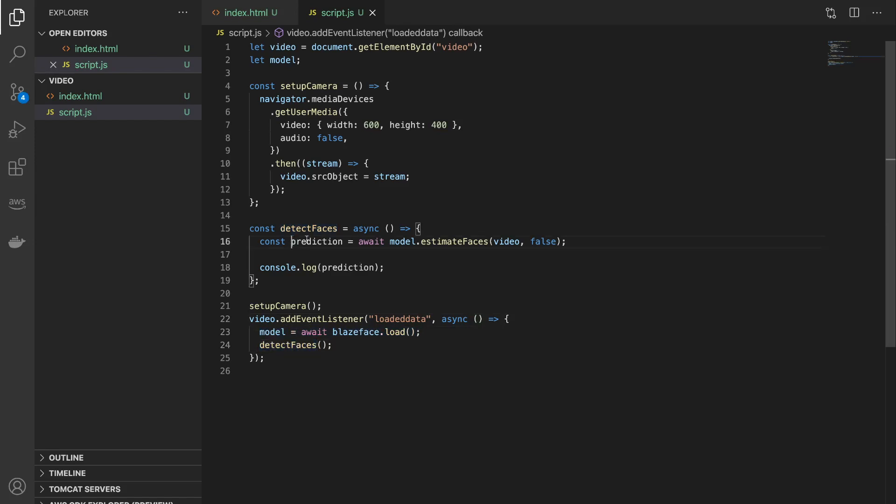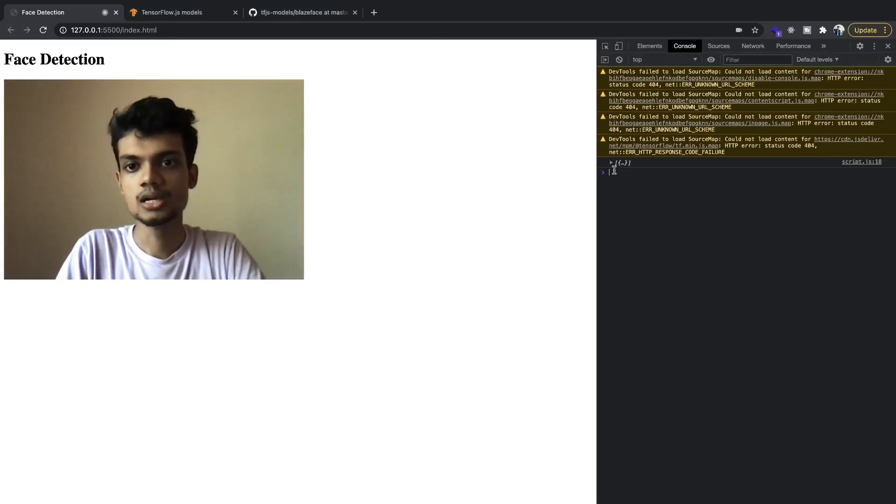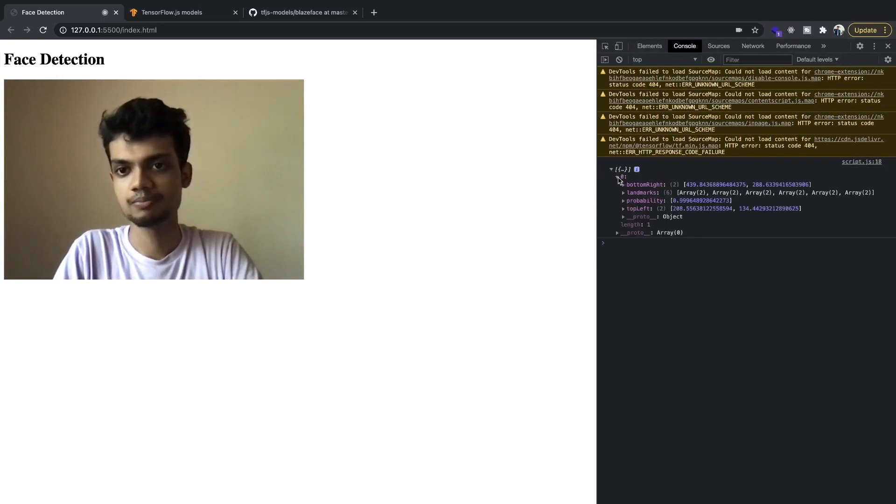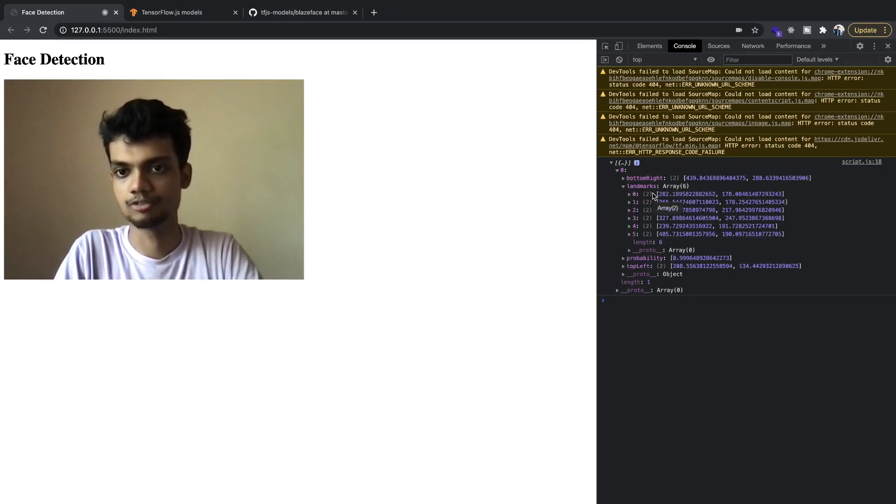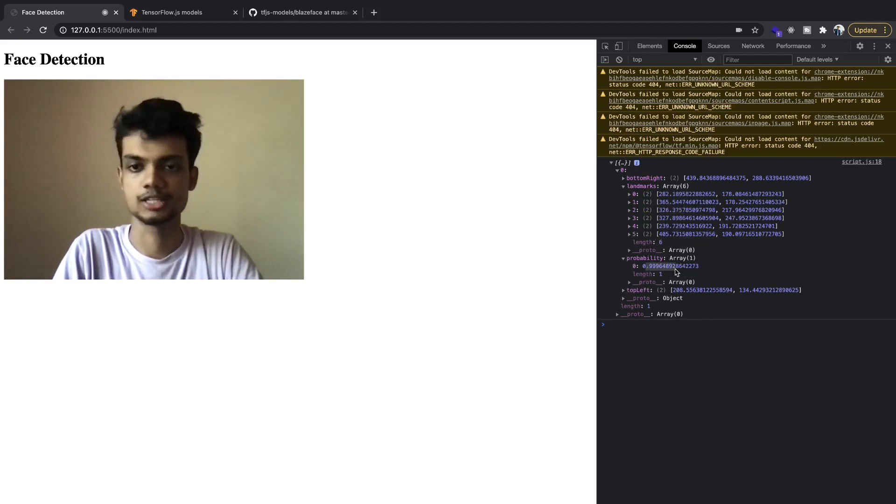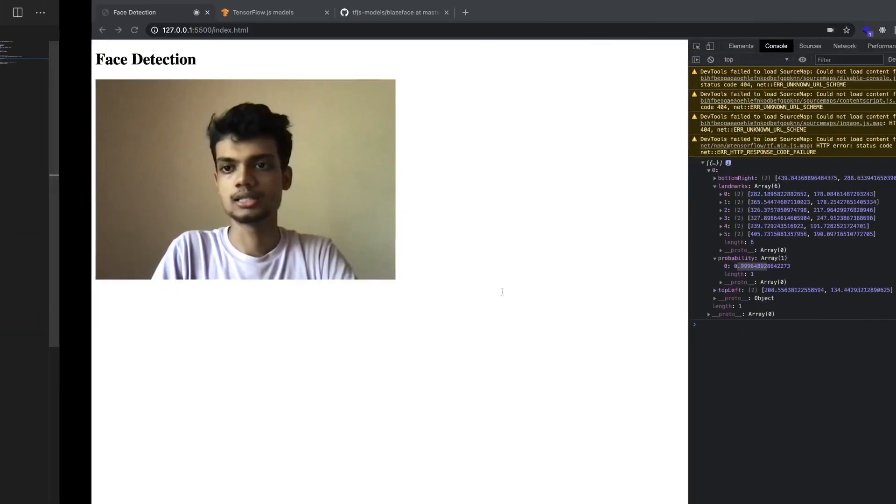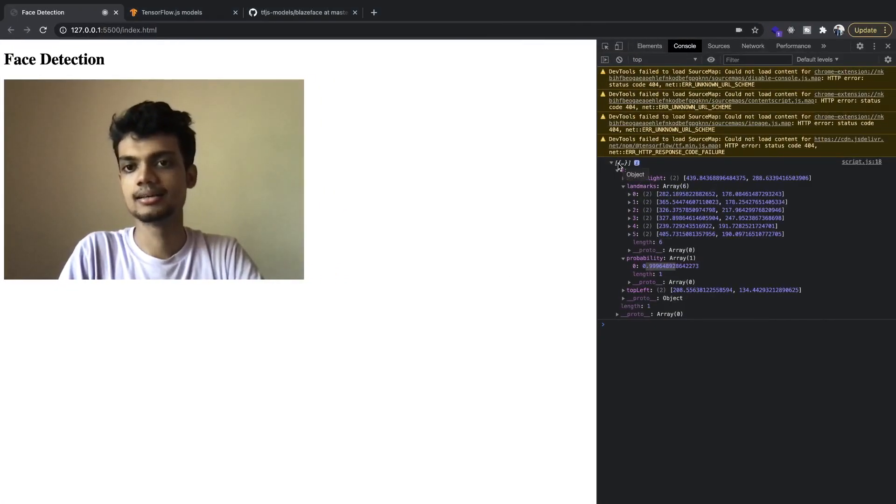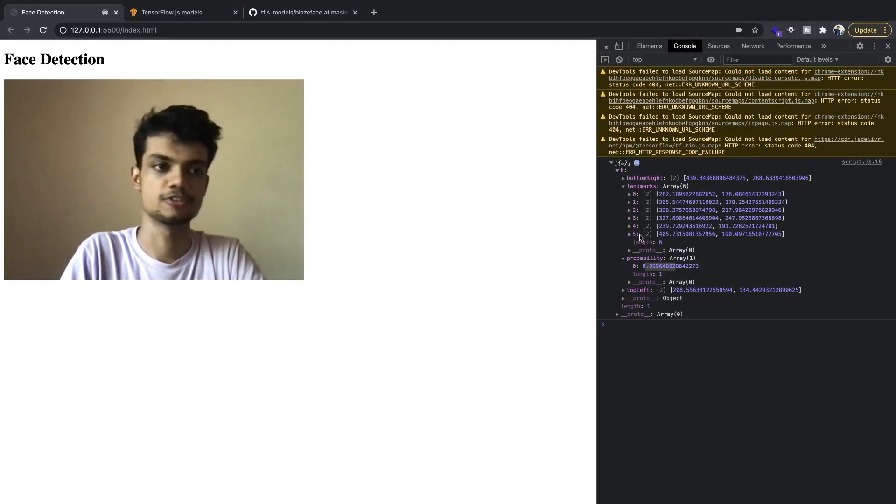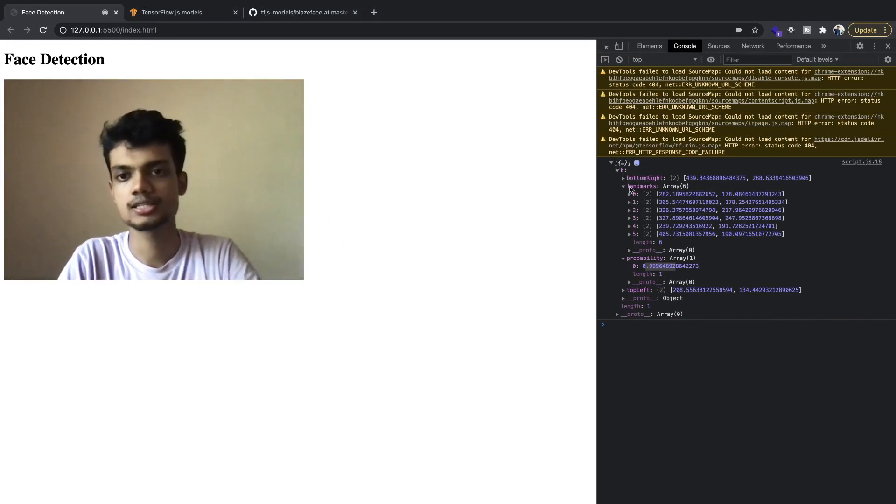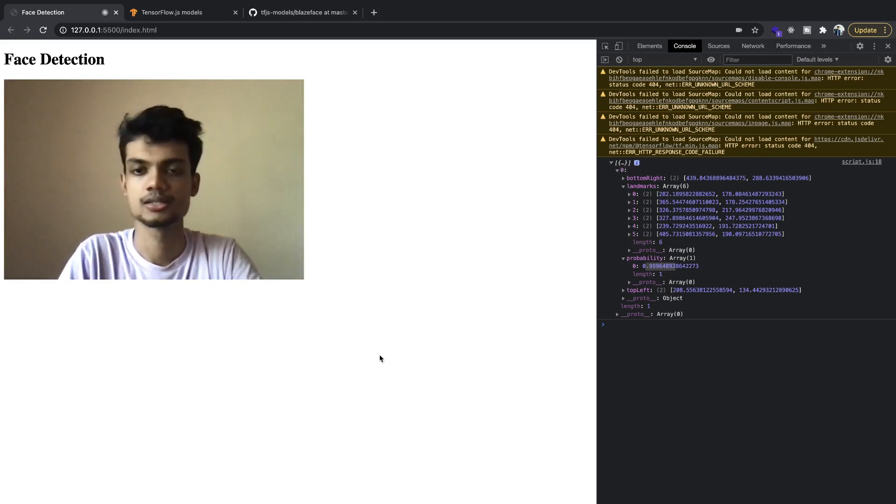So only after this BlazeFace loads, our detect faces function is called and the prediction happens. Now let's see what's the output. Now you can see that there is one prediction that was made, right? And we have inside the prediction object, we have the bottom right, top left, different landmarks, the six face landmarks, and the probability with which it detected the face. Also remember, the prediction object is actually an array that returns these properties for all the faces in the video. So if there were multiple faces, then this would have multiple objects.